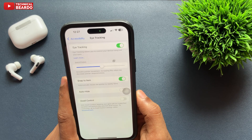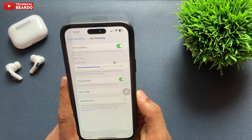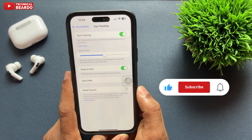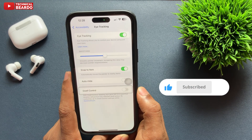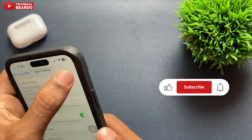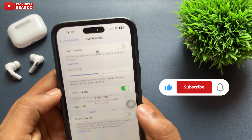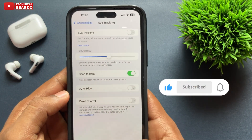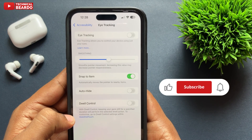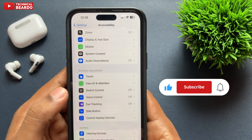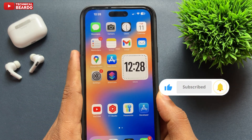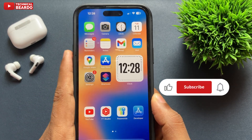So guys, that's it about Eye Tracking. In coming days, we will surely make more videos about these features and new features about iOS 18 and Eye Tracking. Until then, stay tuned by giving a subscribe. Thank you very much. Bye-bye, take care, see you in the next video.